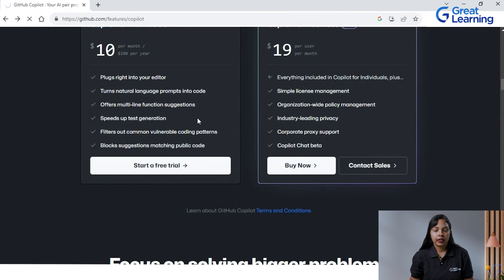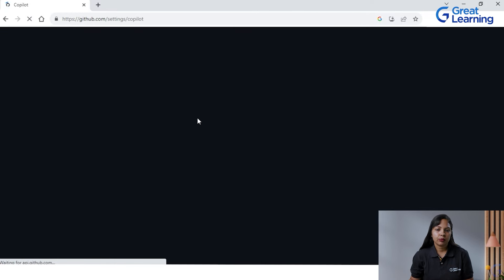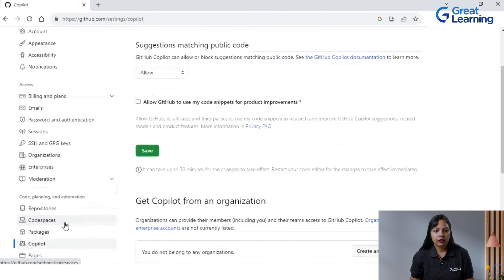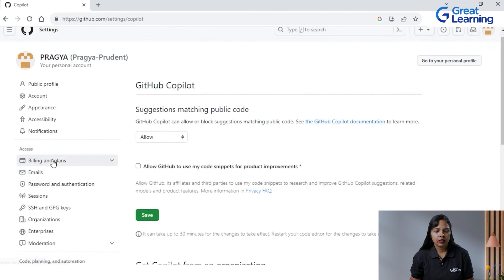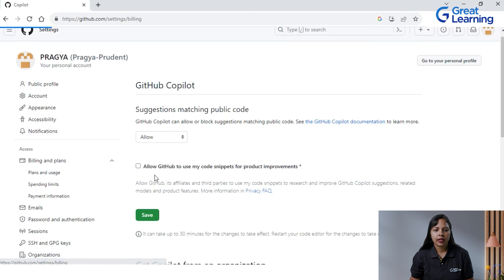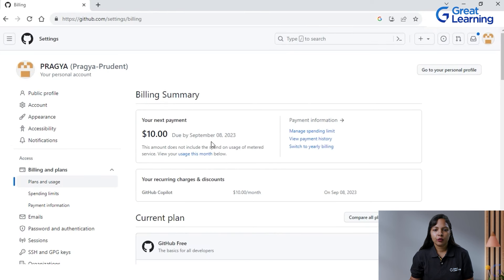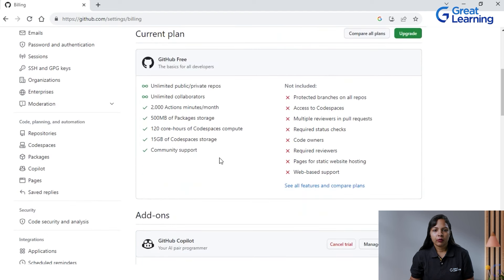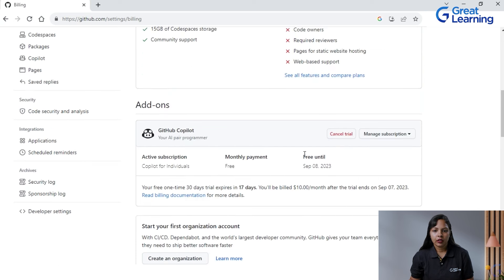I have not yet taken any paid plan, so I'm using the free version to demonstrate. If you go to the billing and plan section in your GitHub account, you can see the plan details. If you want to buy it right now, you can go there and do the upgrade. You can see what benefits are included. Now, how to link it with Visual Studio Code — for that you should either have Visual Studio Code installed on your laptop.